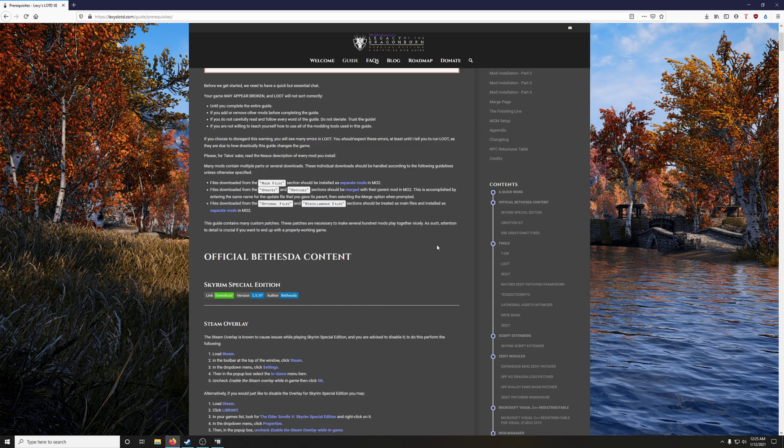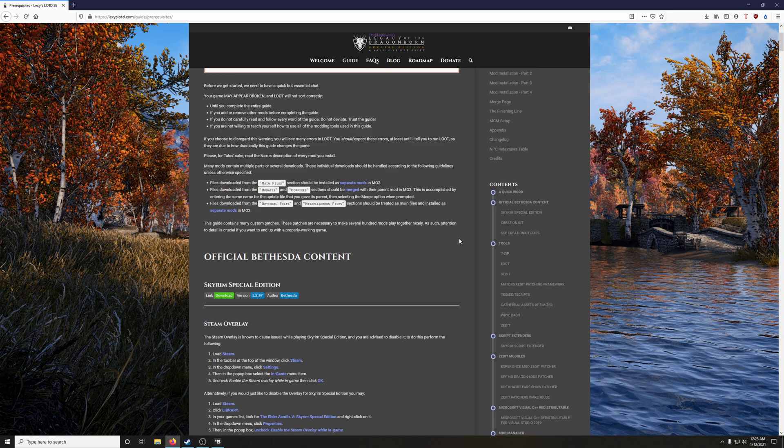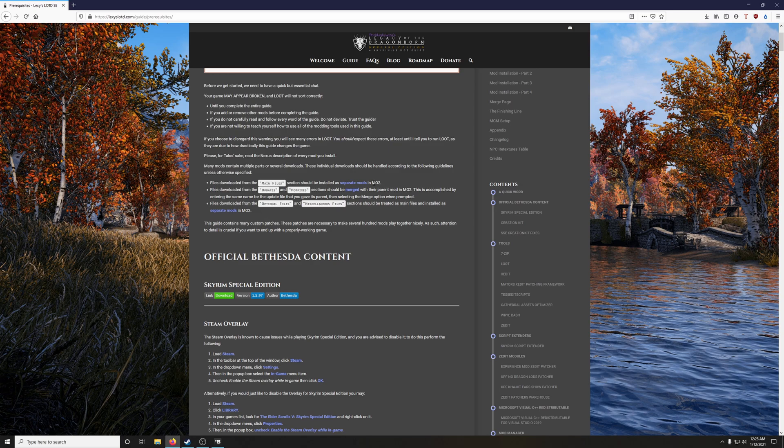Okay, another thing that the quick word touches on are how the mod installations are going to be treated. Many guides contain multiple parts to several downloads. These individual downloads should be handled according to the following guidelines unless otherwise specified.